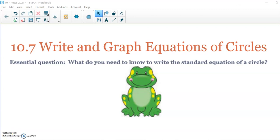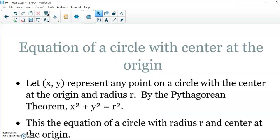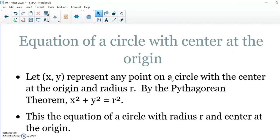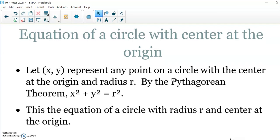This is Honors Geometry. We're going to write and graph equations of a circle. Just like we have an equation of a line — y equals mx plus b — we have an equation that tells you how to graph a circle. If I asked you to graph a circle, you'd probably ask two things: how big do you want the circle, and where do you want it? How big the circle is refers to the radius, and where you want it is the center of the circle.